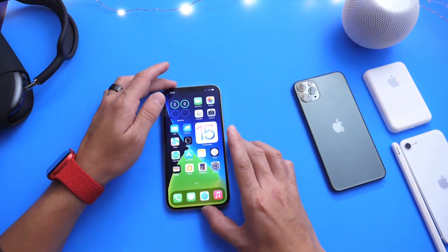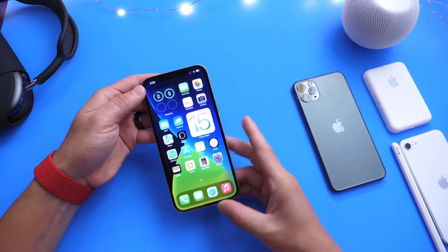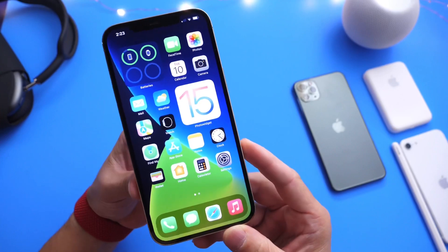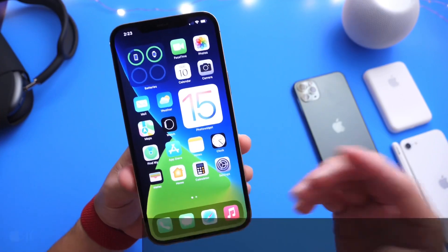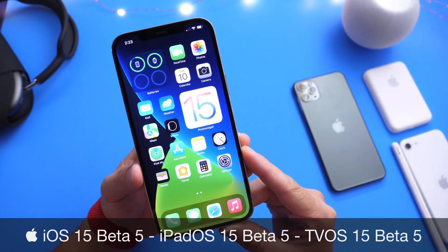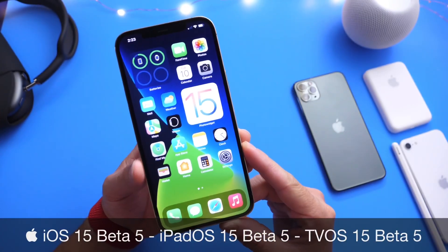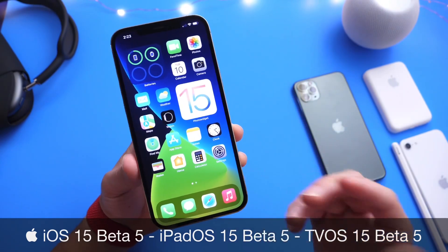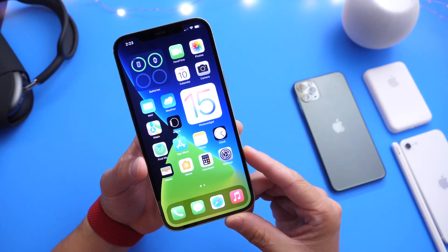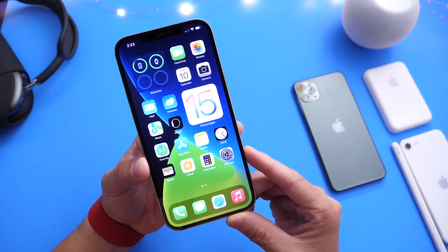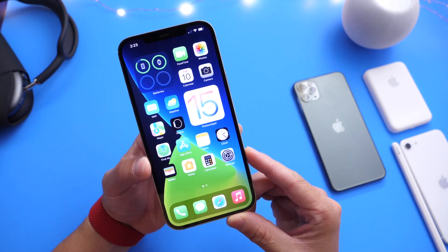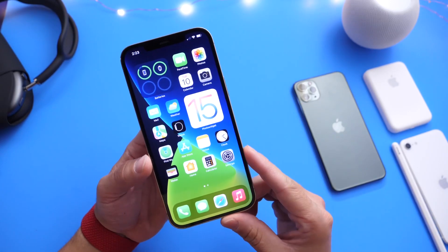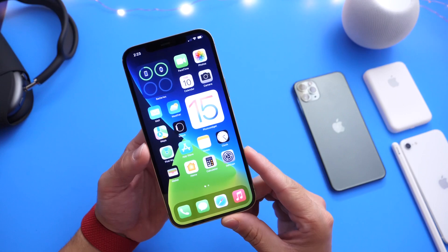Hey guys, welcome back to the channel. Apple has yet again released another beta for iOS 15. As expected, Apple today released iOS 15 developer beta 5, meaning Apple continues on a two-week release schedule for new betas, but that could be changing here soon. We'll get to some of the details of what's new with the latest beta.